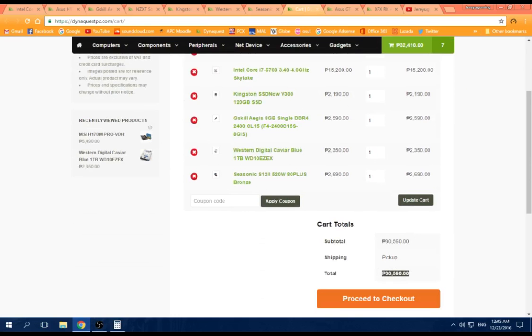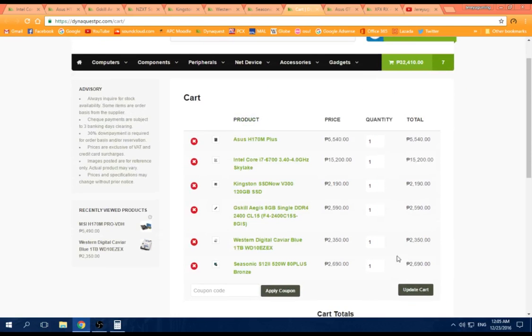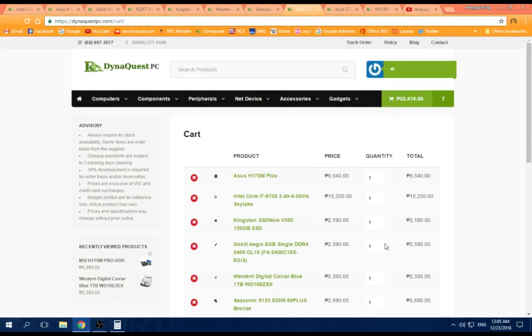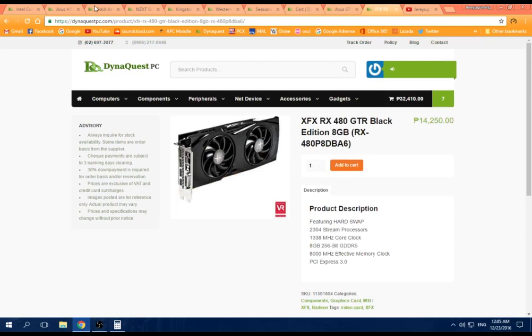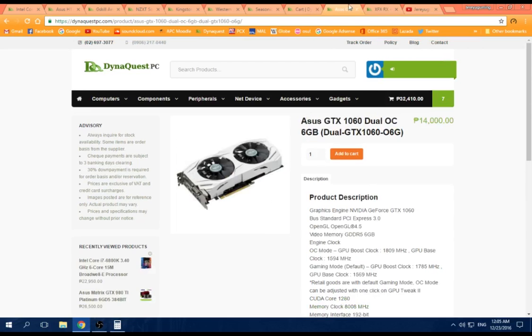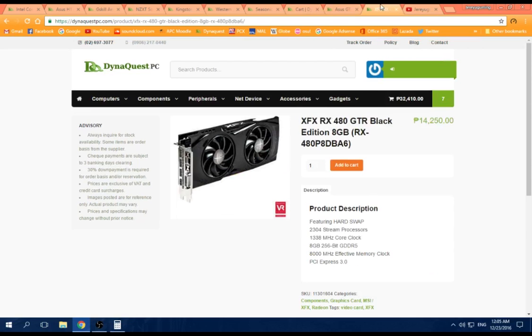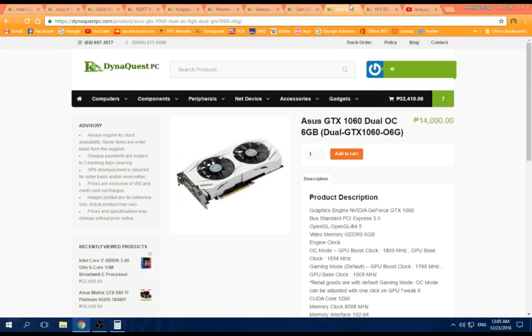So that's our total, approximately 30,560. Graphics card is what's left now. This is really up to you to choose, but if I were really buying this, I would choose this.